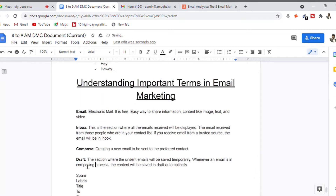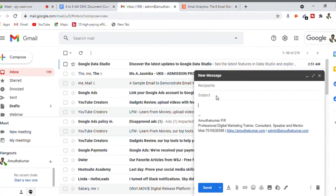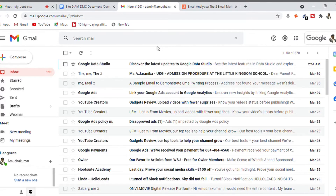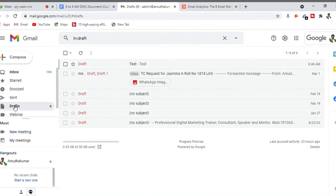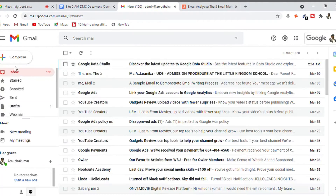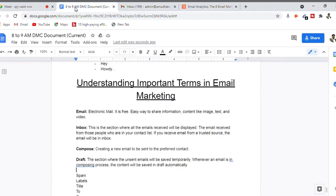You can send a draft email to anybody at any time. For example, I type a test email, then close it. Automatically, it goes to the draft section — I now have six emails there. I can see 'test' is here under the draft section. I can go ahead and complete writing this email at any point and send it to the other person.